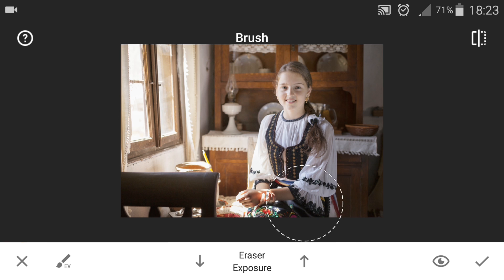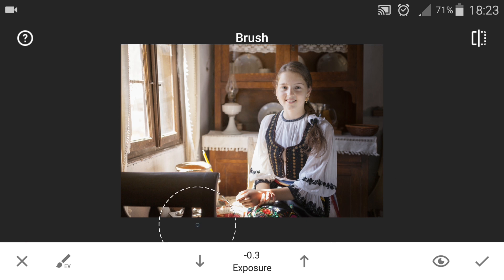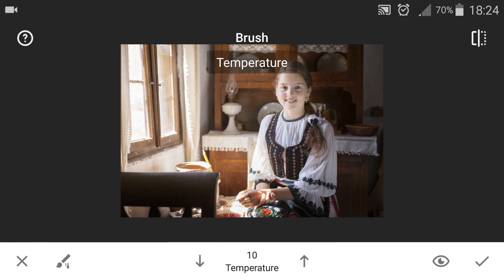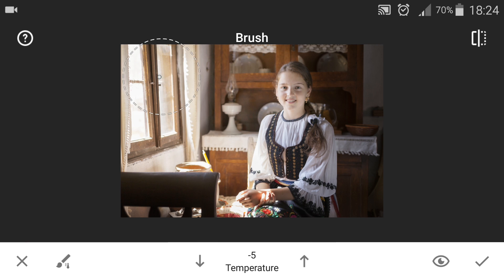One thing I don't like about Snapseed is that it has its own increments, and that is why I think in the next updates they should give us the ability to set our own values. After using the exposure brush I'm switching to the temperature brush. If you have a temperature of 10 you have a warm temperature; if you have minus 10 or negative values then you have cooler temperature. You can only have minus 10, minus 5, 0, 5 and 10 — you don't get to set your own value, and this sometimes is not that useful since it's phone photography.